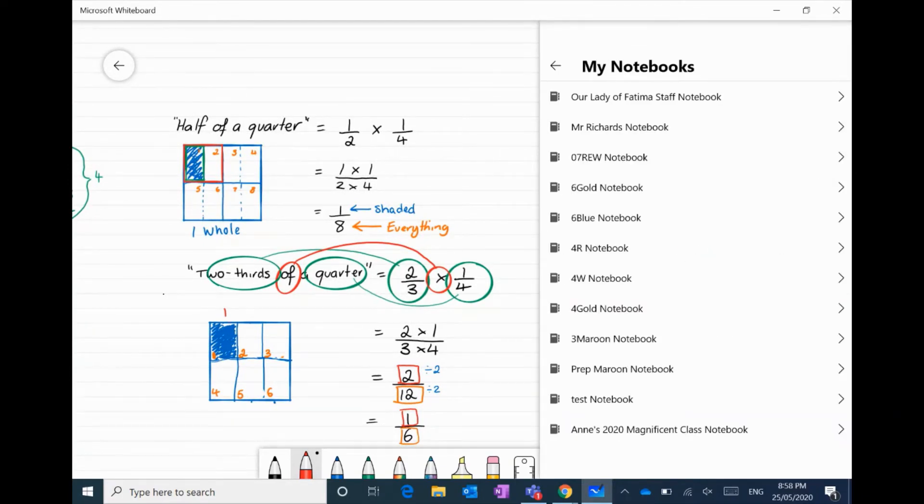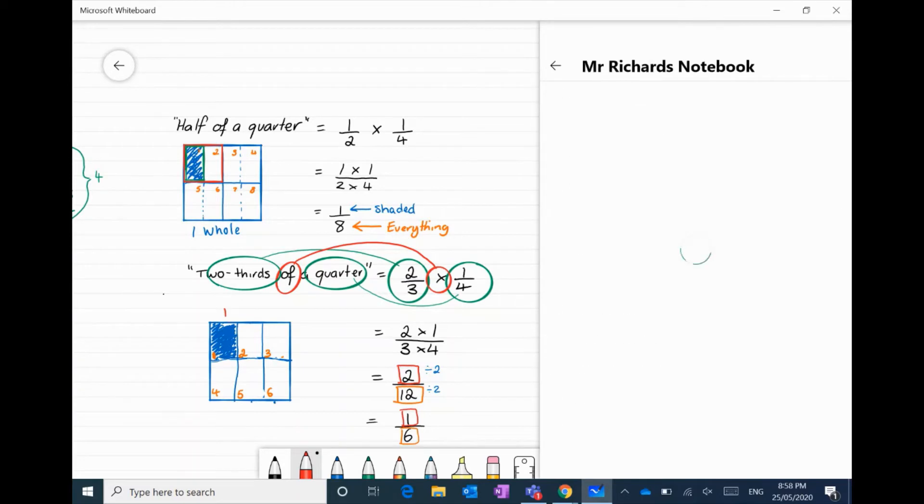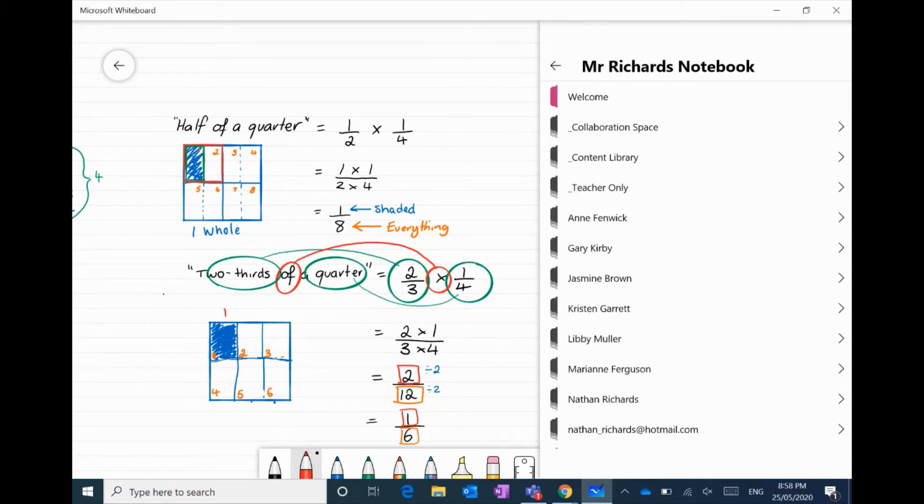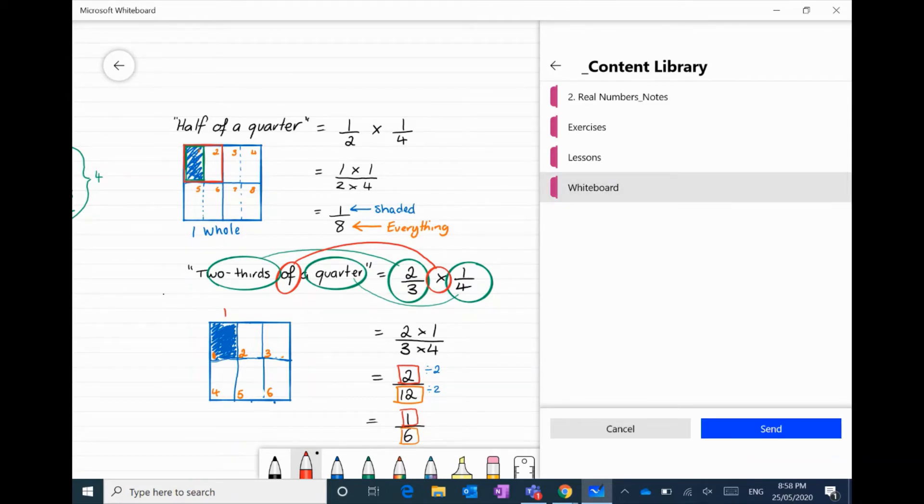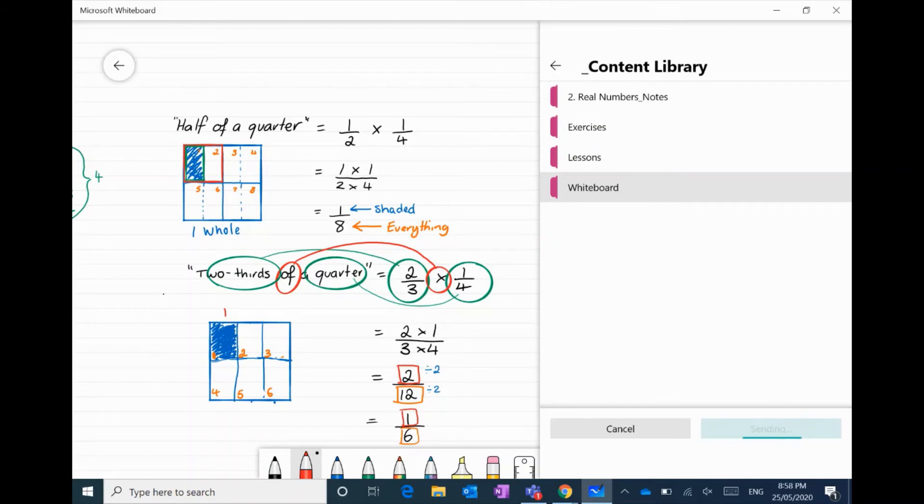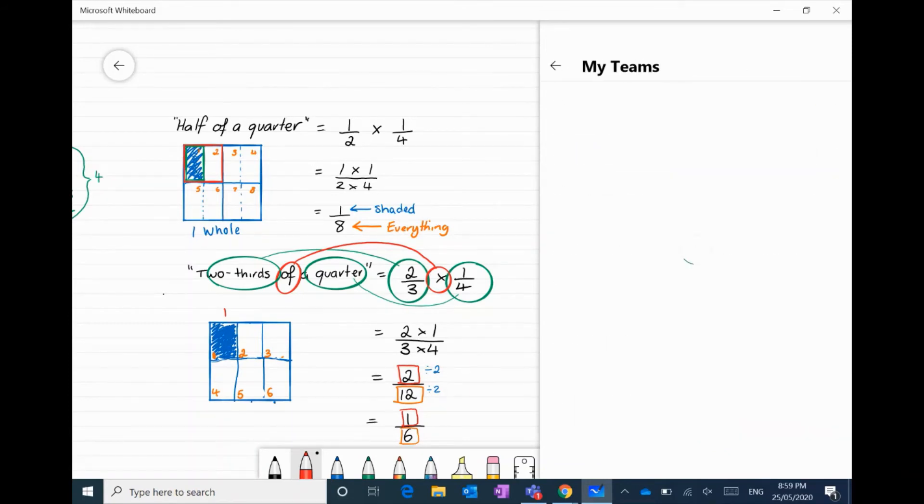I can also integrate it with my OneNote. By navigating through the OneNote options, I can find a section that I created especially for whiteboard posts. Clicking to send to OneNote will place a copy there for students to view later.